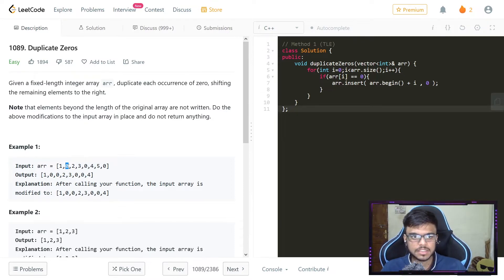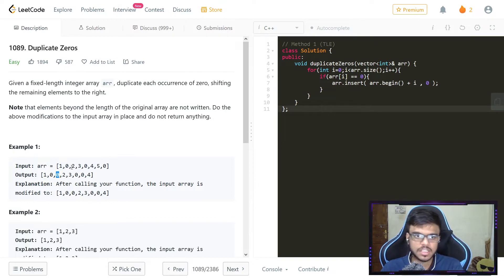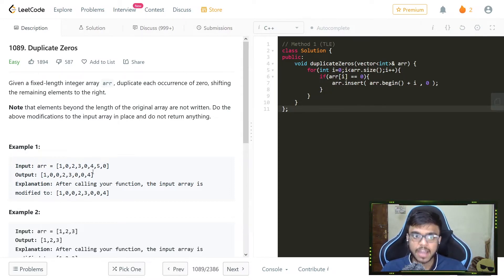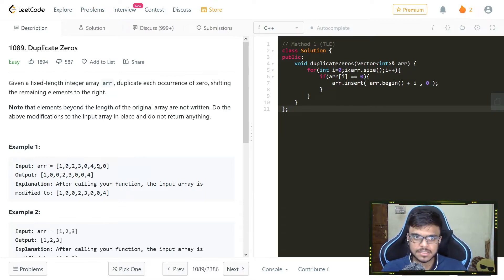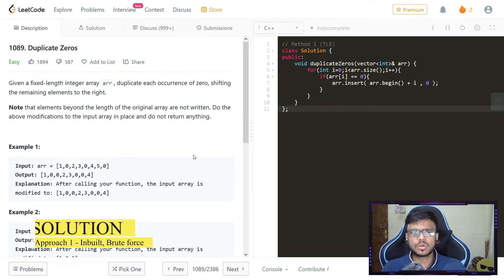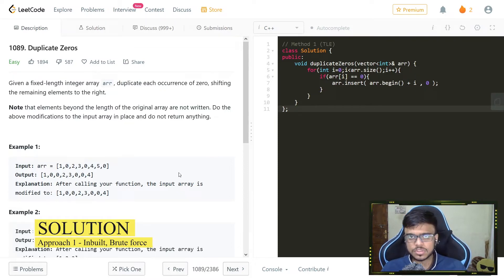What they are basically saying is: whenever we encounter a zero — for example, if the second element is zero — we just duplicate that zero, shifting all other elements. We keep doing that for every encountered zero. Also, the original array is to be modified, and at the end the length of that array should remain the same. Extra elements after inserting zeros should be ignored.